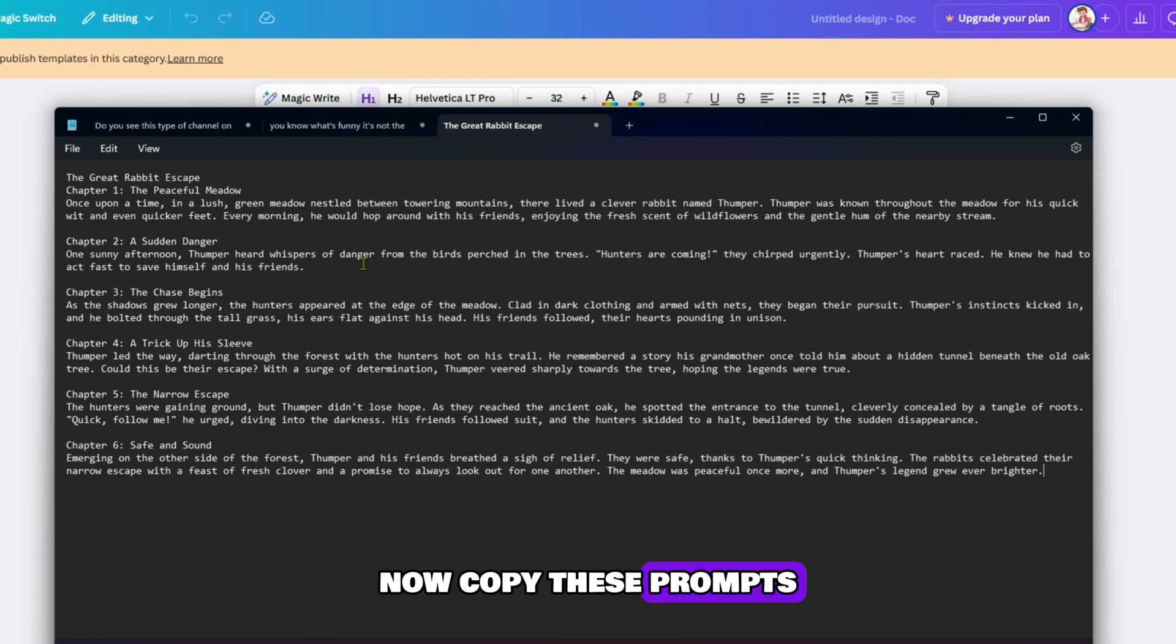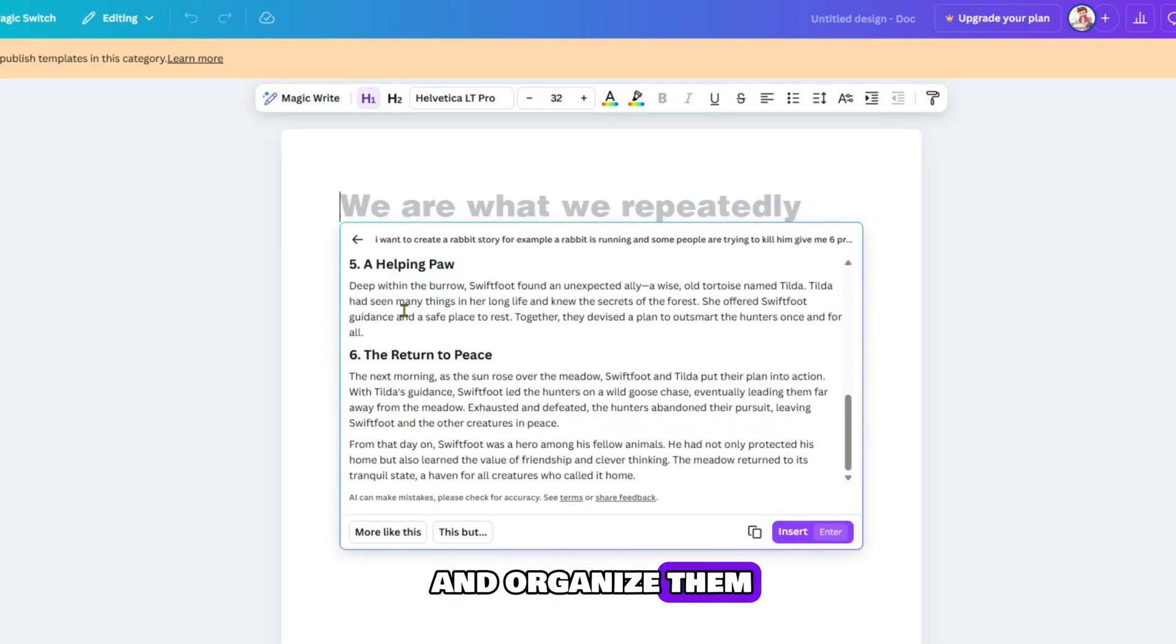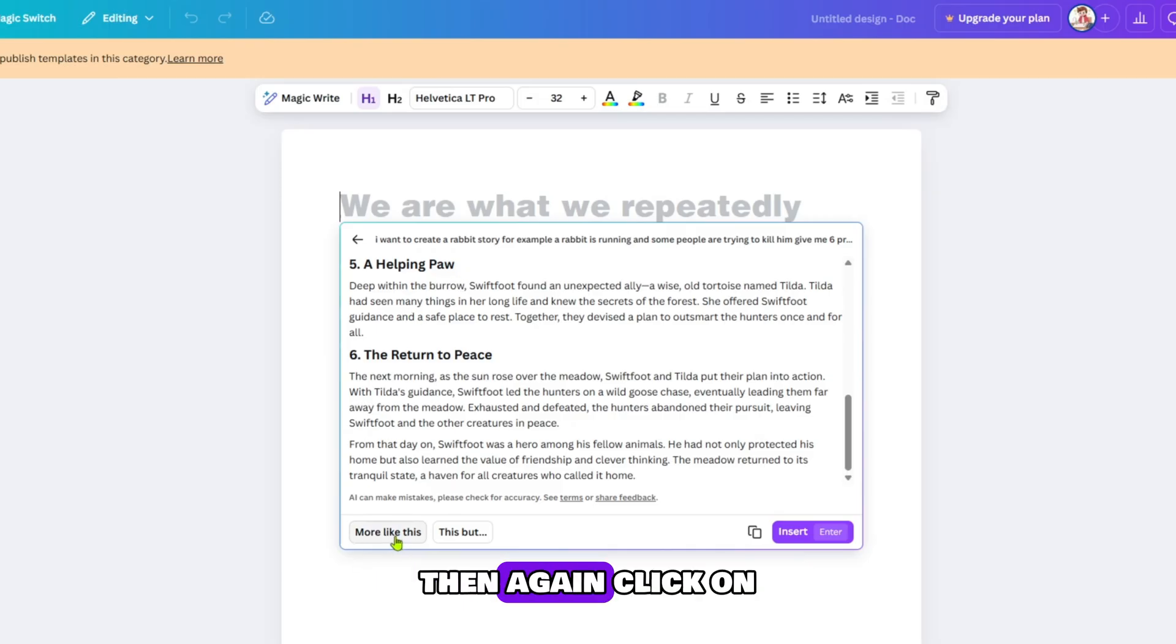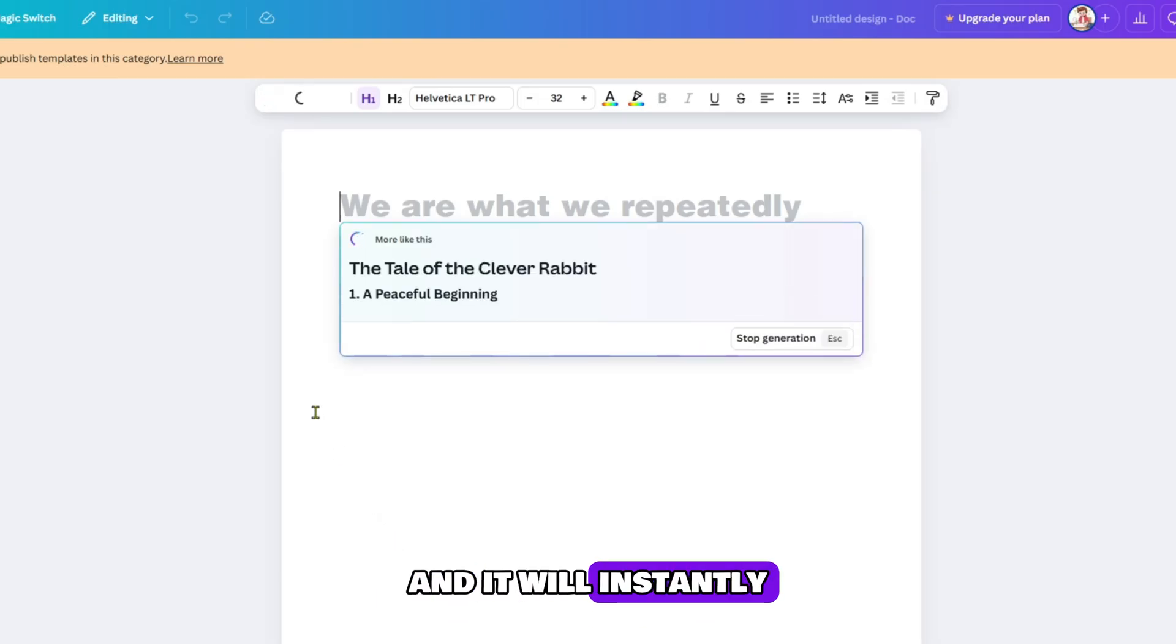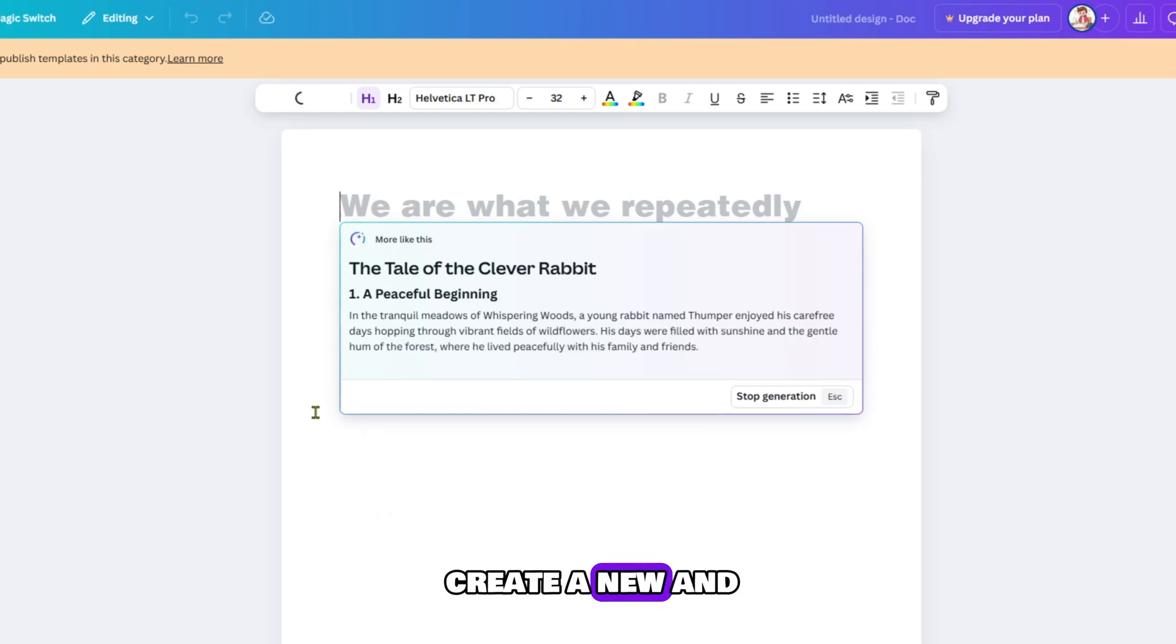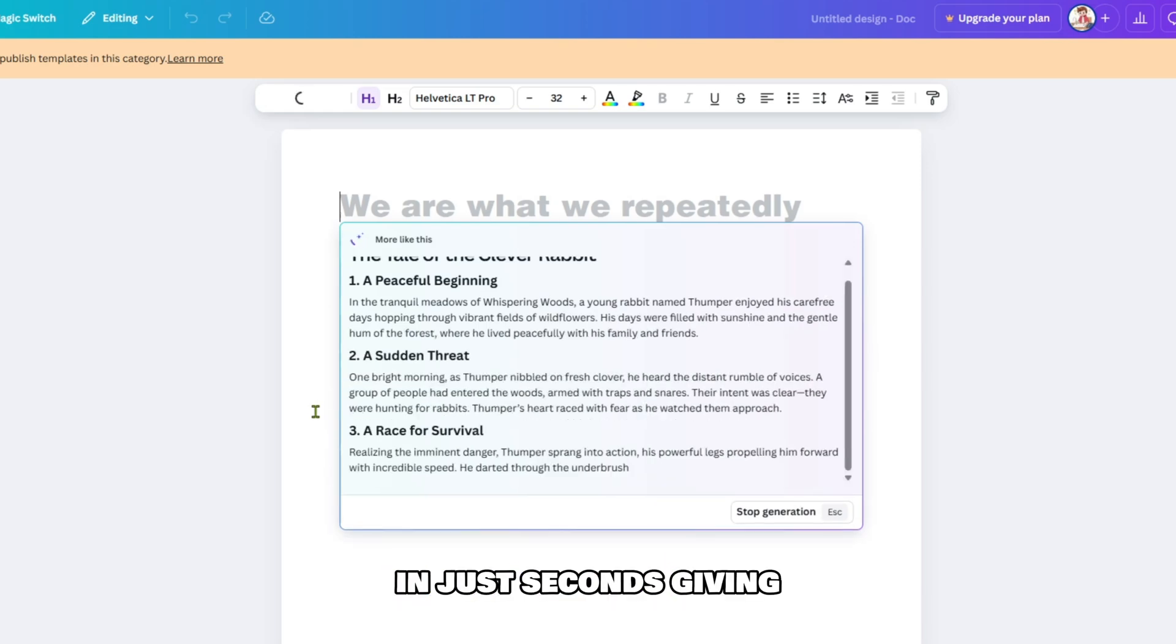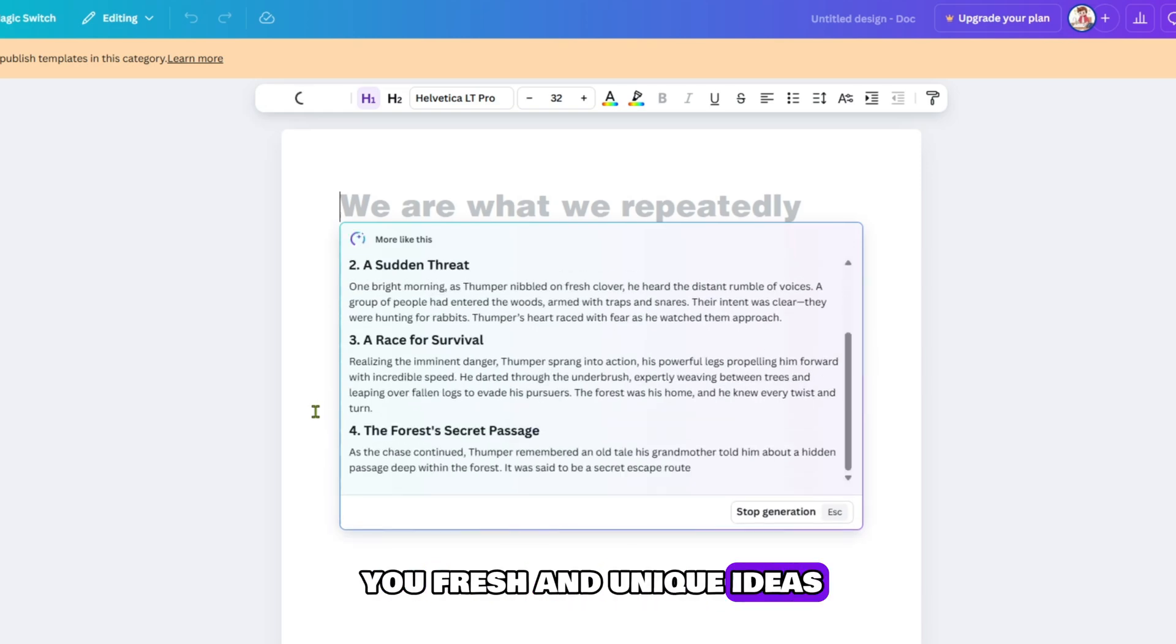Now, copy these prompts and paste them into a Word file so you can save and organize them. If you do not find these prompts good or suitable, then again click on More like this and it will instantly create a new and amazing prompt in just seconds, giving you fresh and unique ideas.